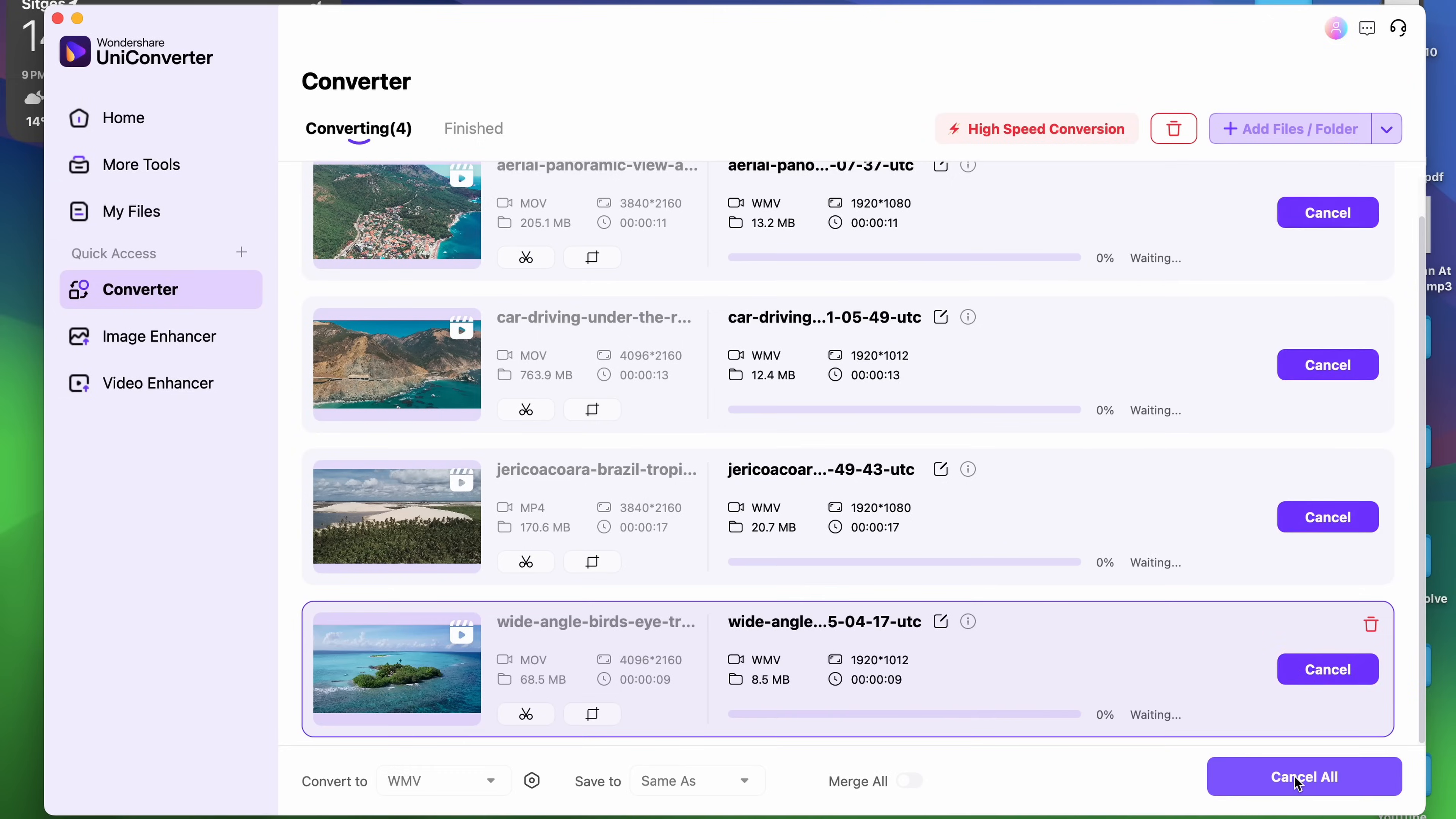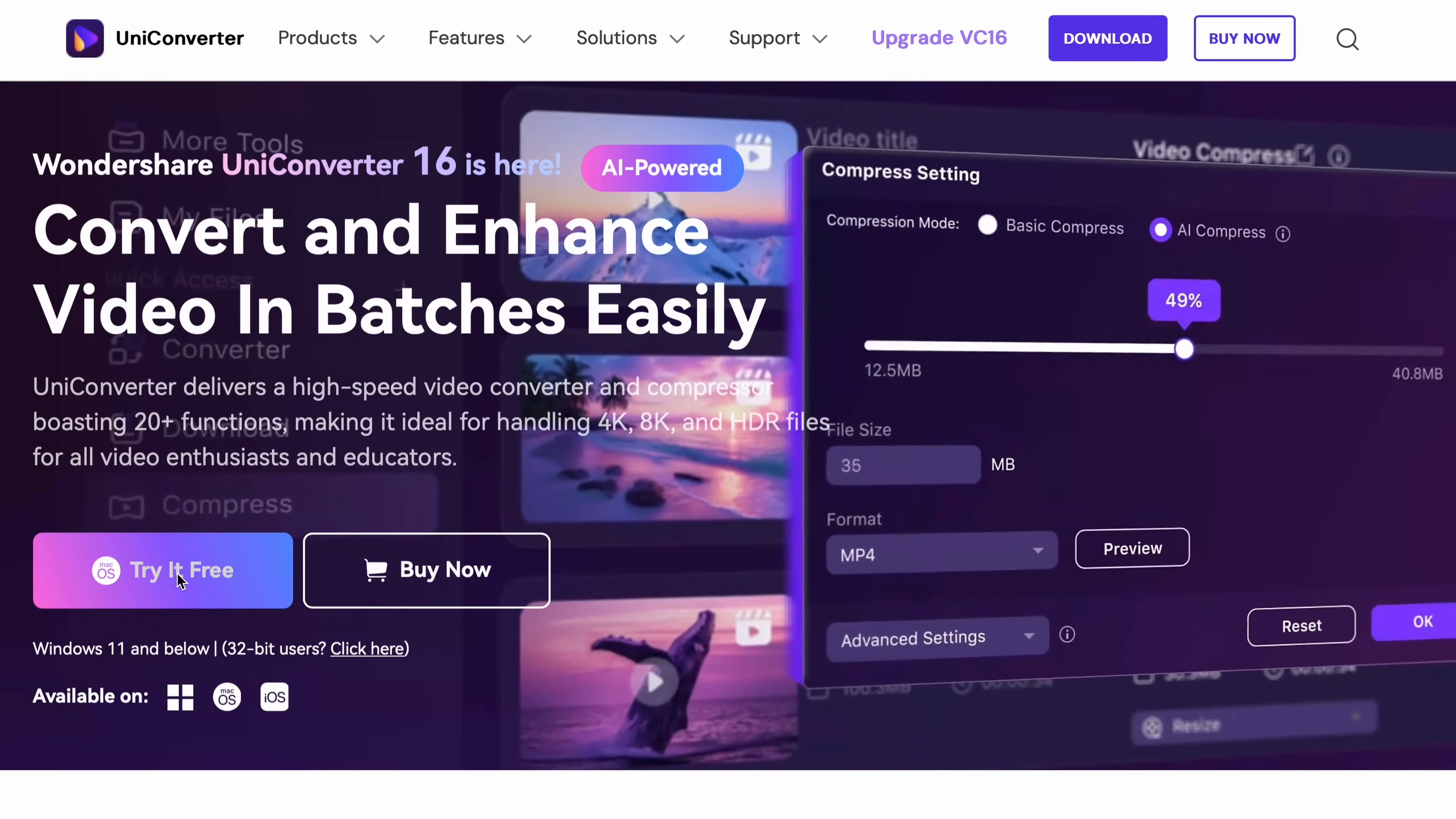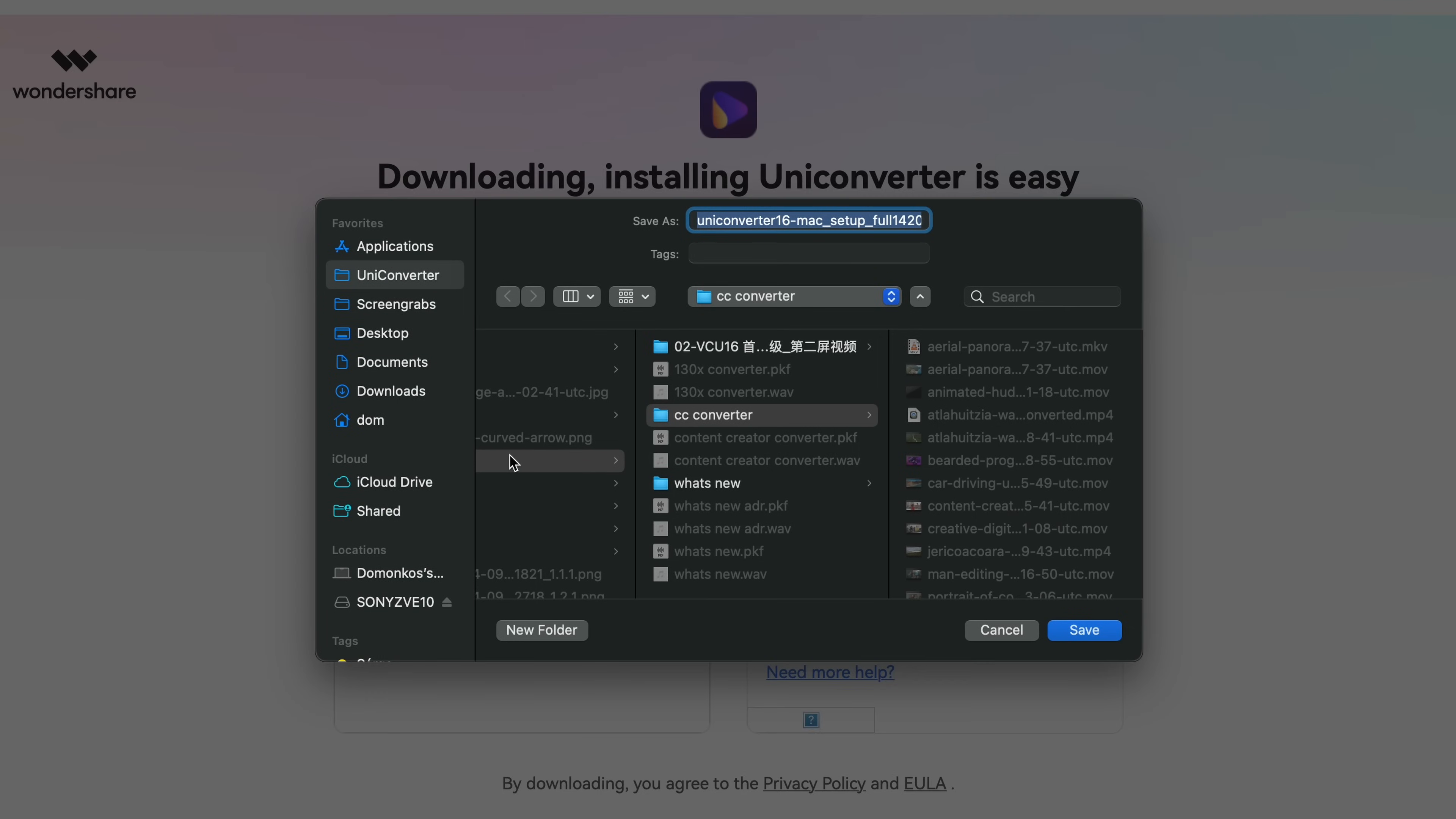So after you have selected your output format, since you can select a different format for each of these files, all you have to do is click on convert all. And like I just showed you, the tool will process your files with crazy speed. So if you like this converter, get it for yourself from videoconverter.wondershare.com and I promise this is the best converter you'll ever find.